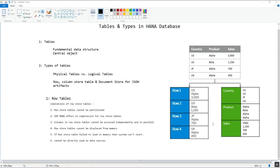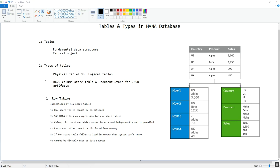Now let's talk about the types of tables in the HANA database. We can categorize tables in different ways: the first is physical tables and logical tables; the second is row-based tables and column-based tables, as well as document store for JSON artifacts. There are also tables based on use cases, like temporary tables, history tables, and the dummy table.